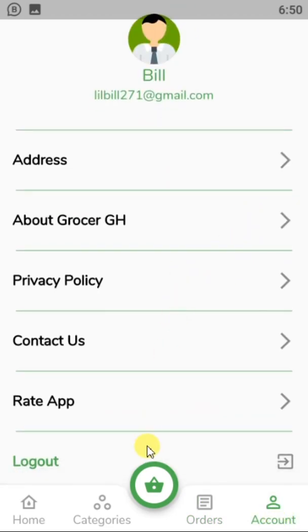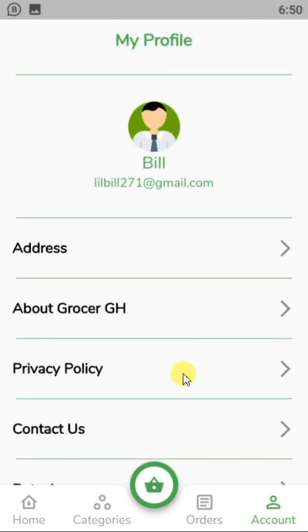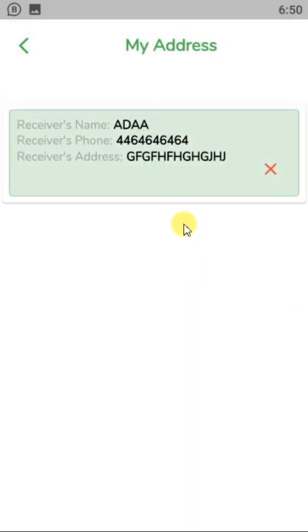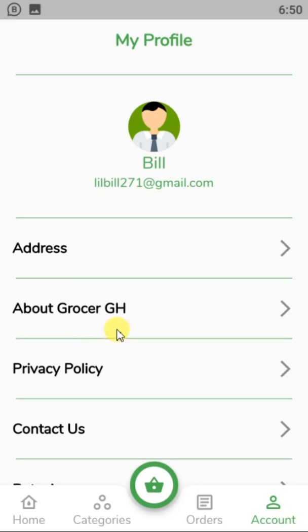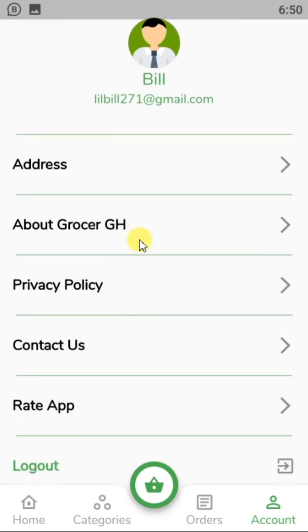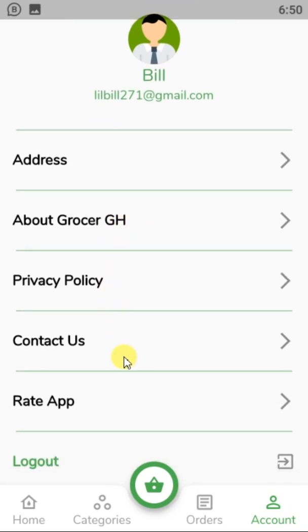This is the account page — you can see my name, my email address, and the address I have added. I can delete the address and add a new one.